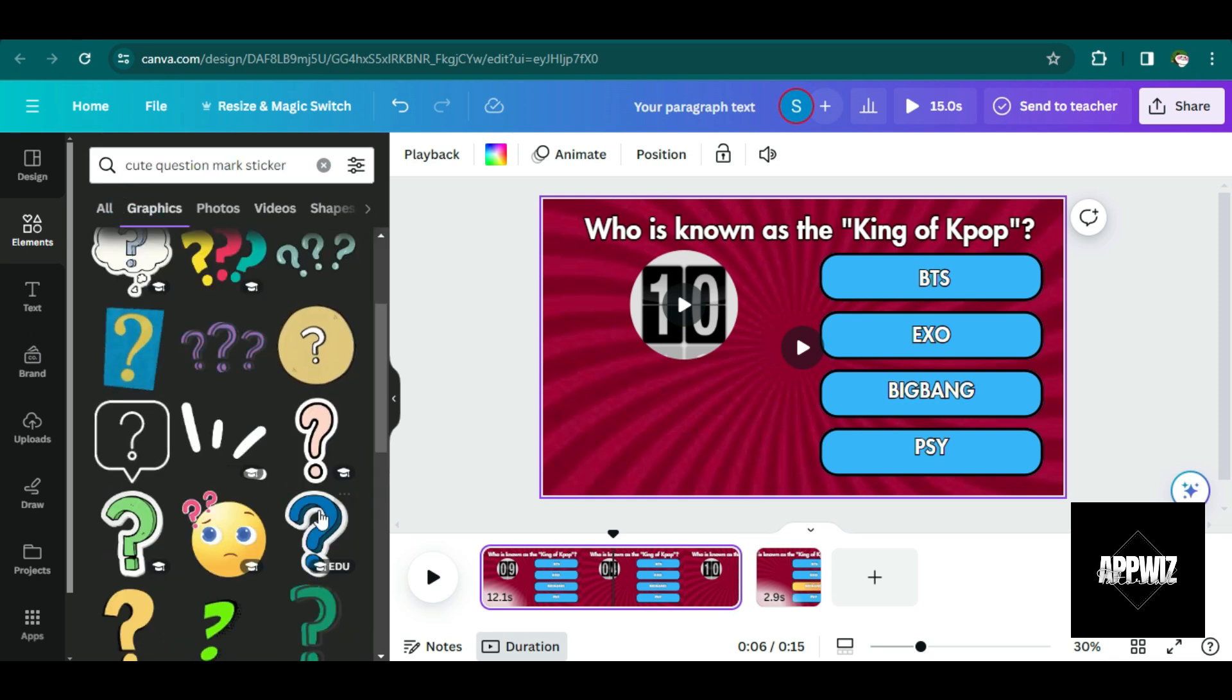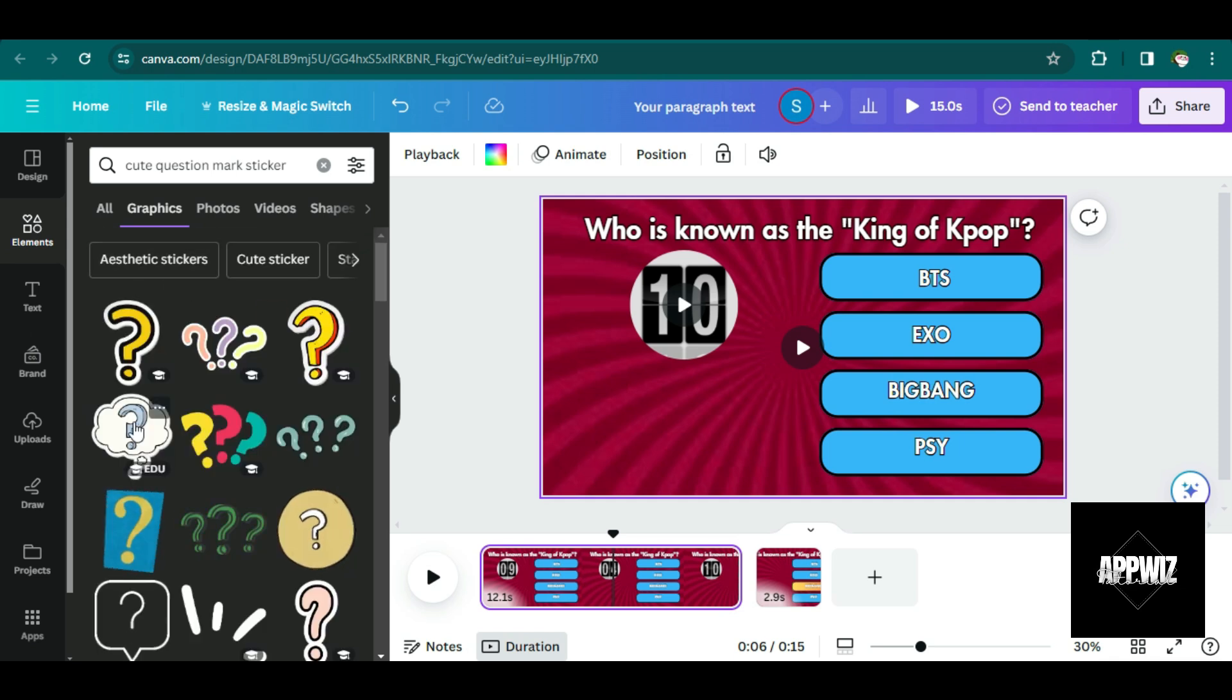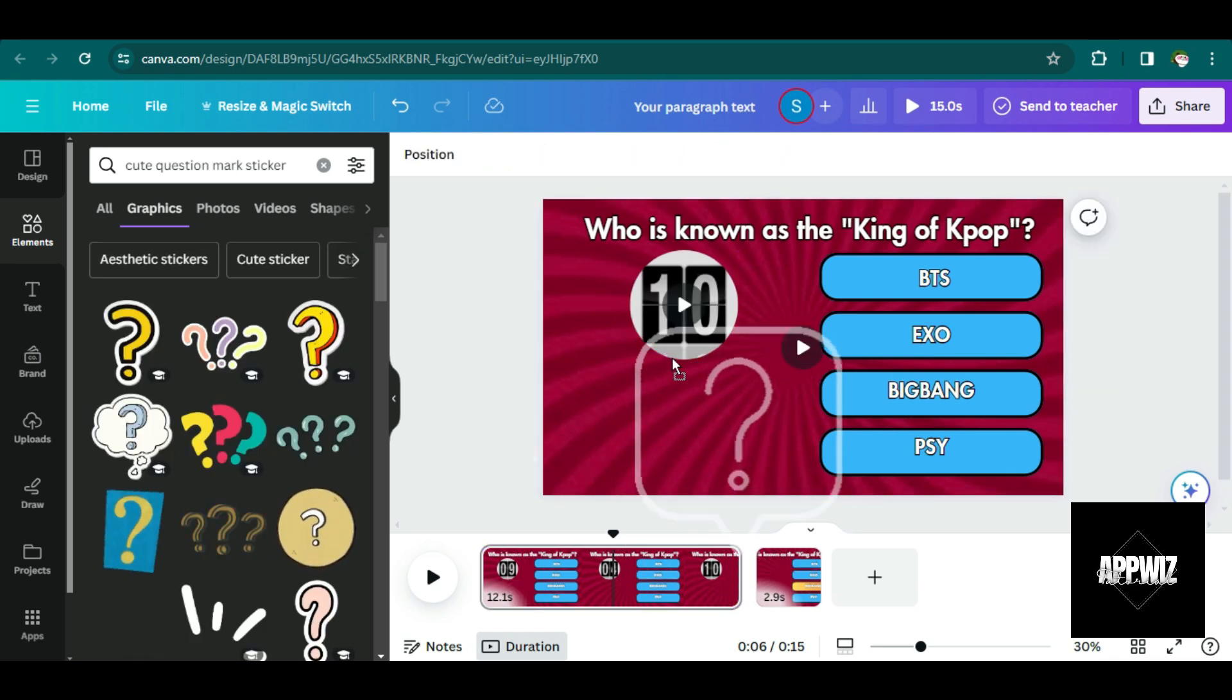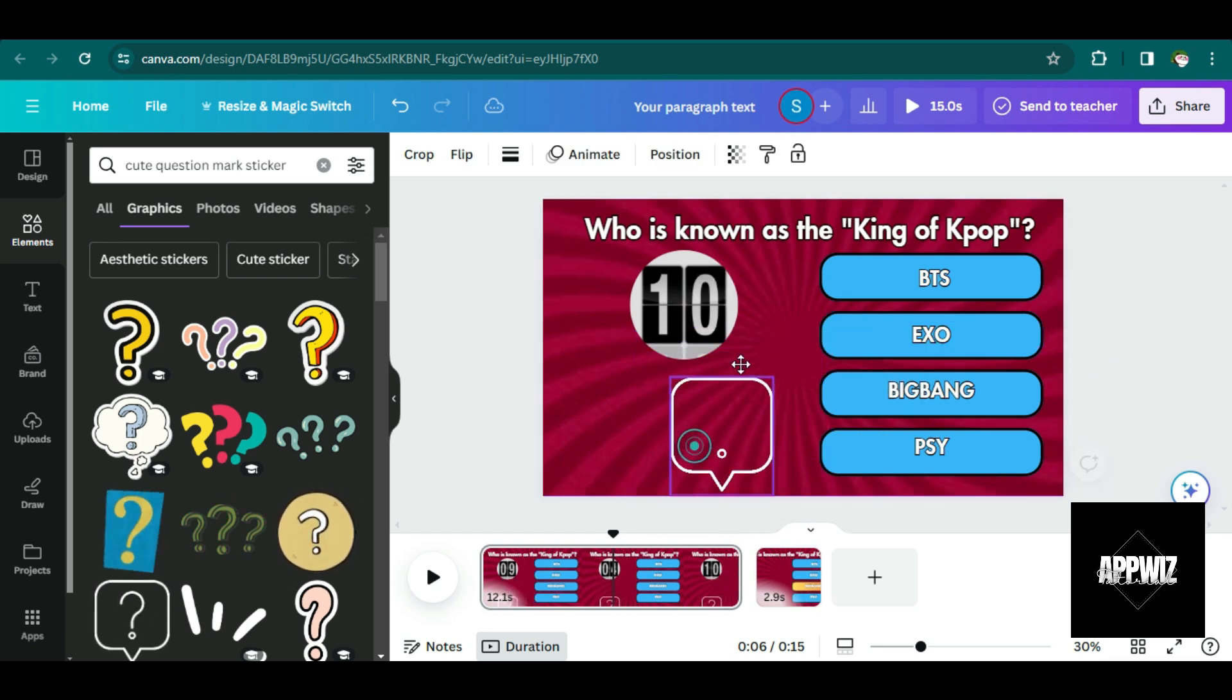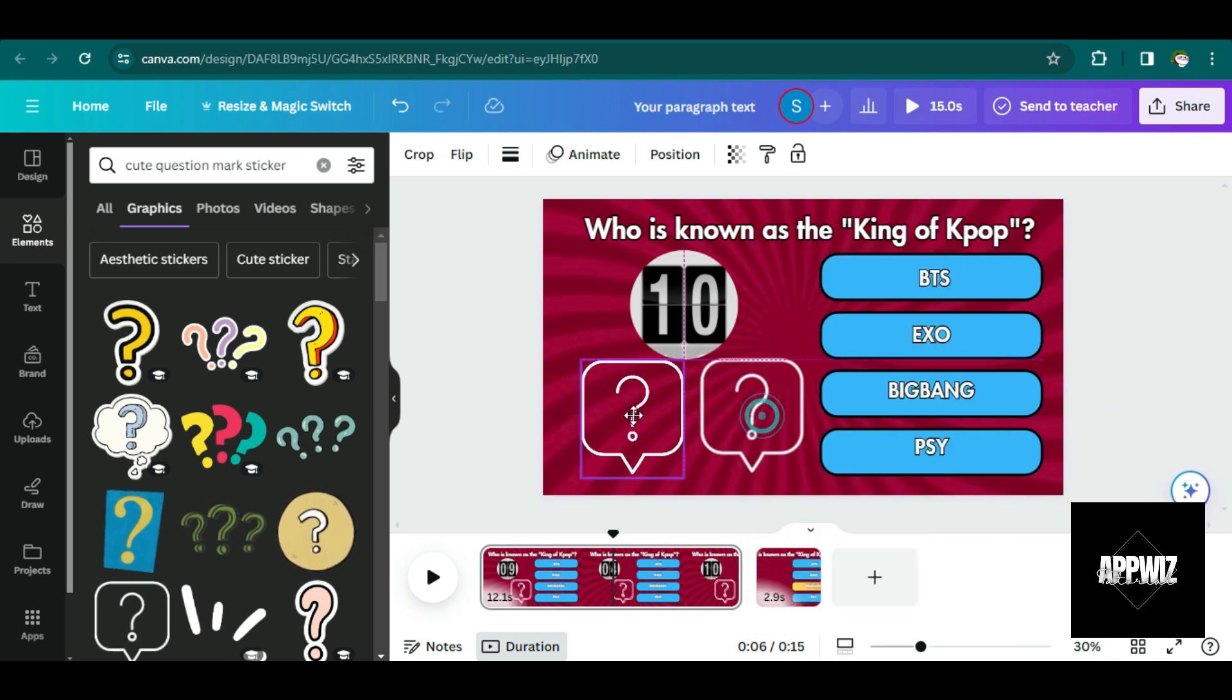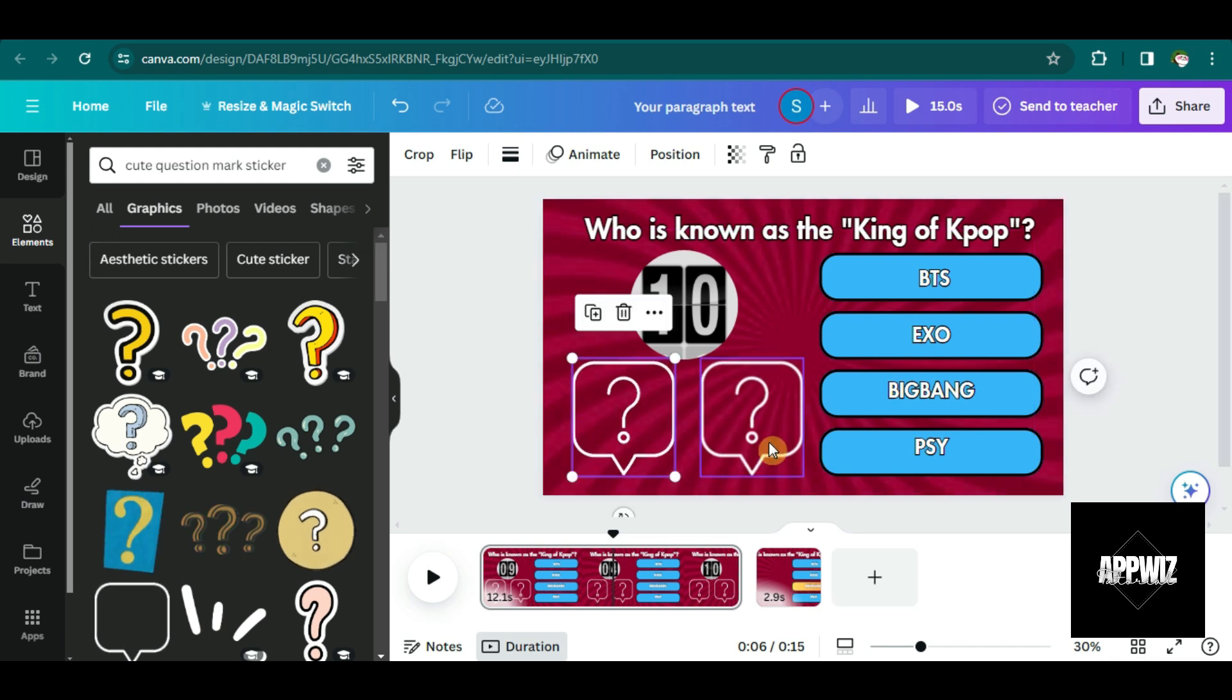So let me just search for a cute question mark. So I guess I'm just going to go for this one. The simpler, the better, I guess. Simplicity is beauty. So let's just duplicate this. And so we have two question marks here. Make sure it's aligned.